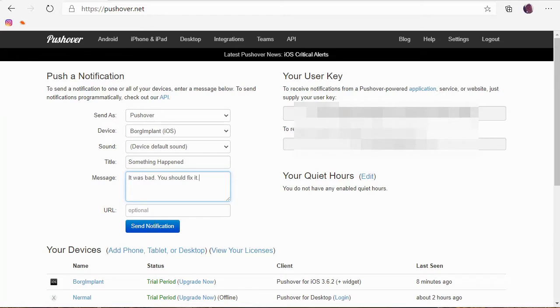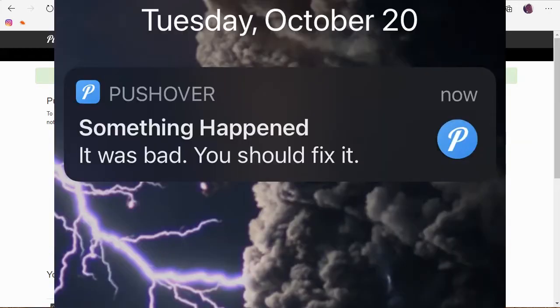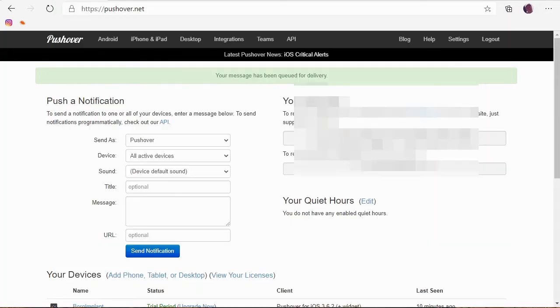URL, if you have a link that you want to include, it can send that. I'm just going to send the notification. And then if you look at my phone, sure enough, it popped right up on my screen. It buzzed. It's really awesome.